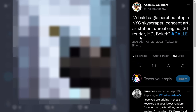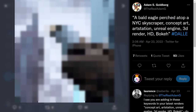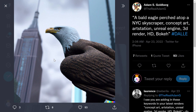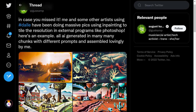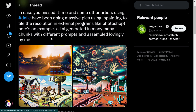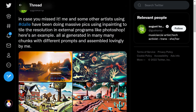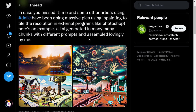Next one: 'a bald eagle atop a New York City skyscraper, concept art, ArtStation, Unreal Engine, 3D render, HD.' That was the full input, and the result is wow. Last, there are four images generated with different prompts — I didn't see the exact prompts, but you get the idea. These are other great pieces of art.